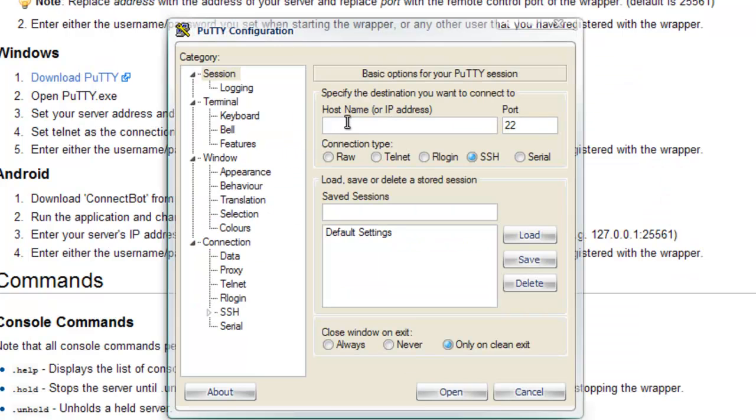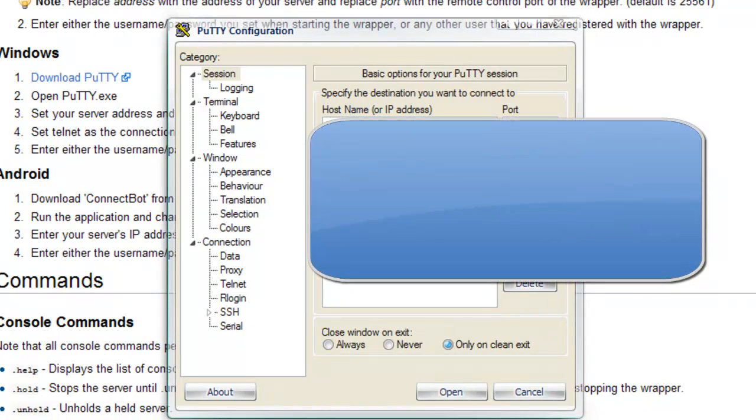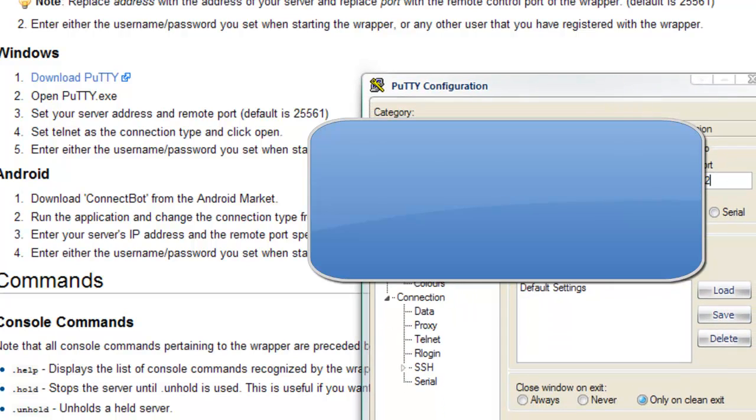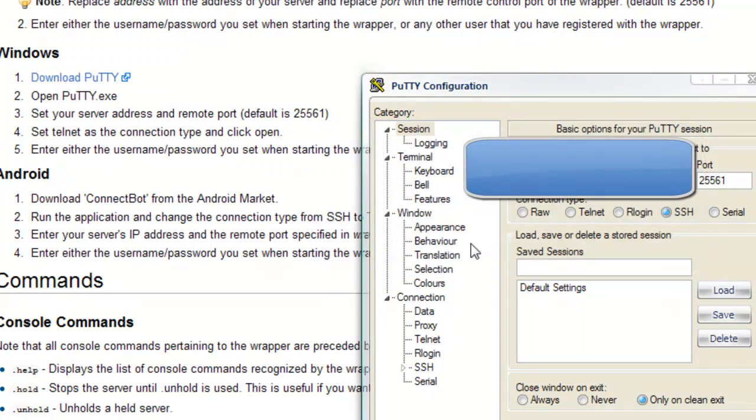And for hostname you put your server IP, or like computer IP, depends if you do it on your thing. Port is 25561, don't make it 5.